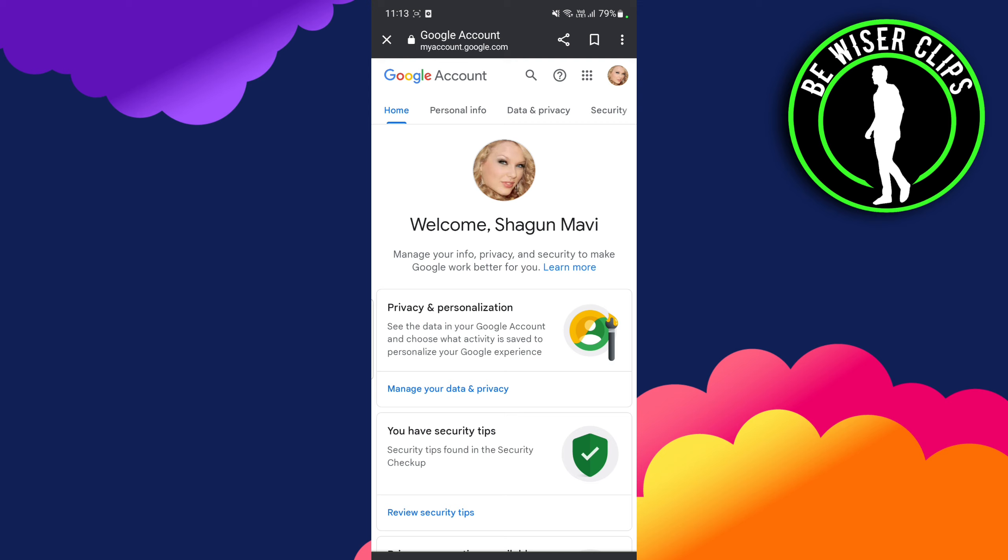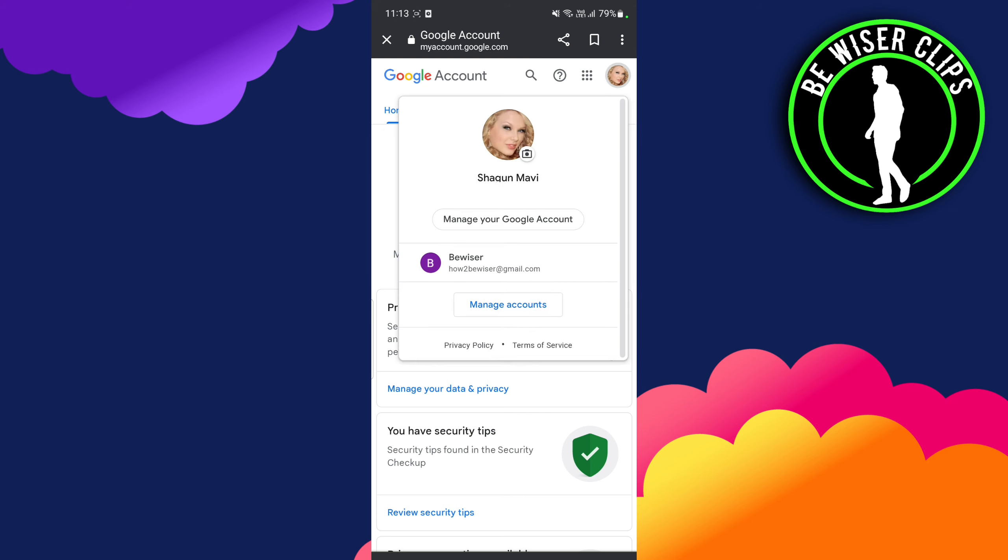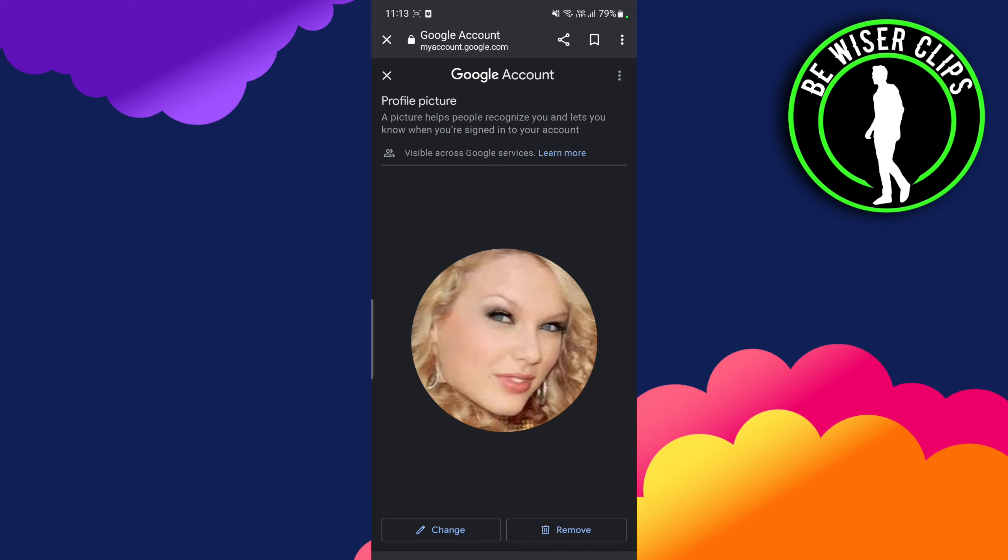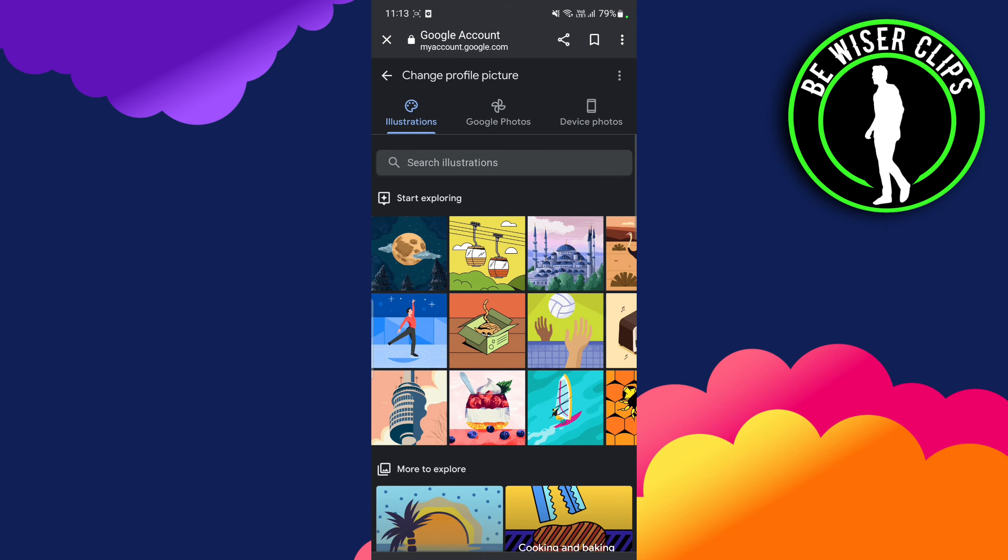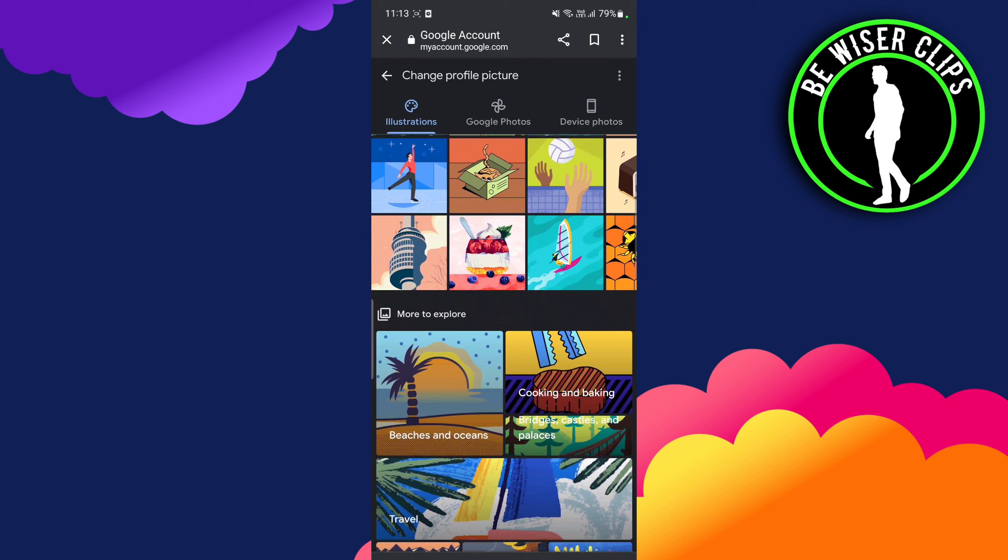Once we're here, you can see my profile photo. In order to change my profile photo, I have to click on this profile icon, and you can change it by clicking here and selecting any random photo.